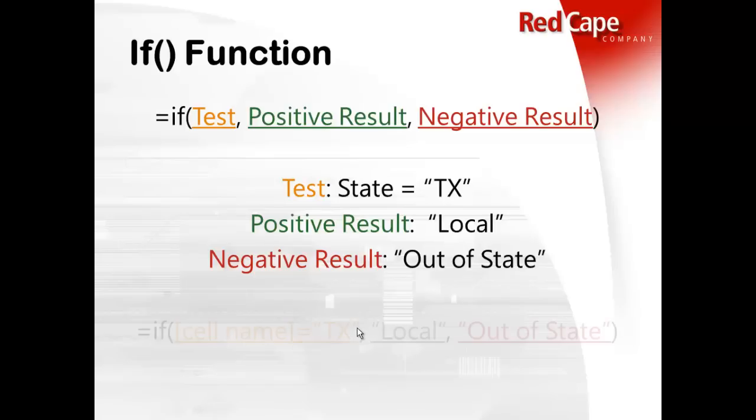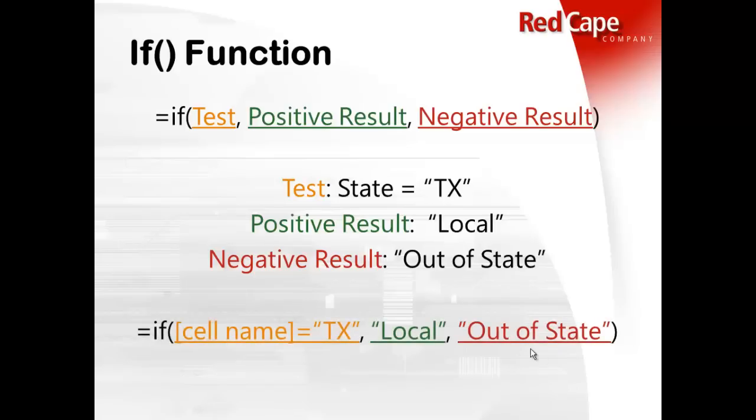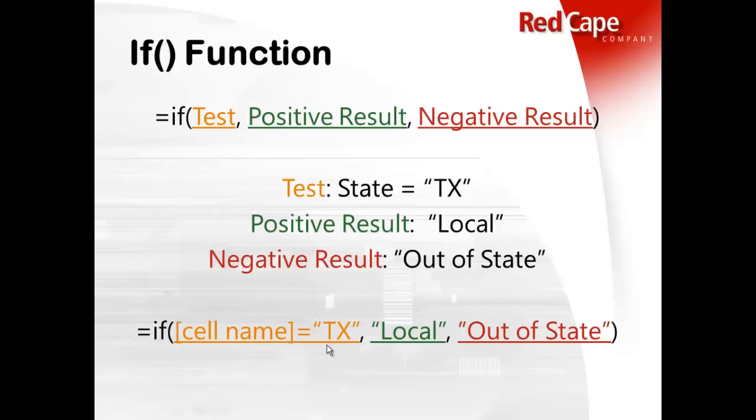And then how that would be written out in your cell, in your result cell, you would type the equal sign, then the word if, open parentheses, and whenever the cell name, whatever cell you're checking, then you would type an equal sign, and then in quotes, because it's text, a text string, you need to use quotes, you would put TX.